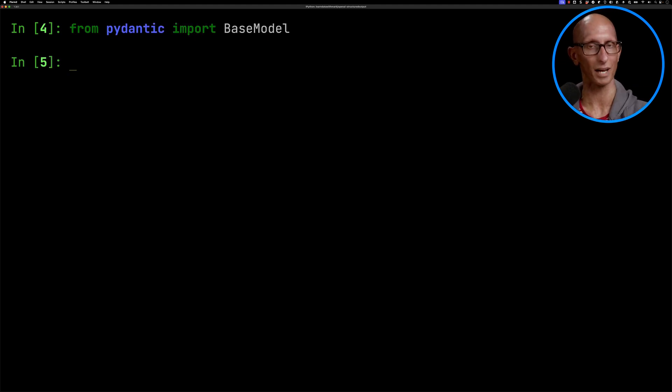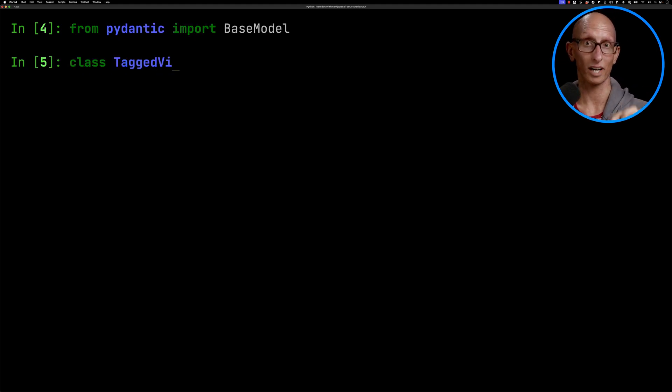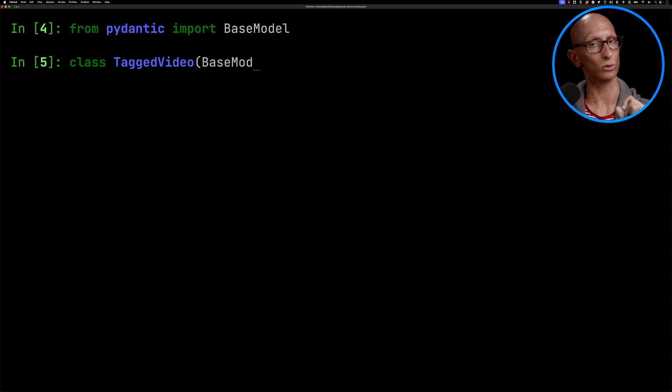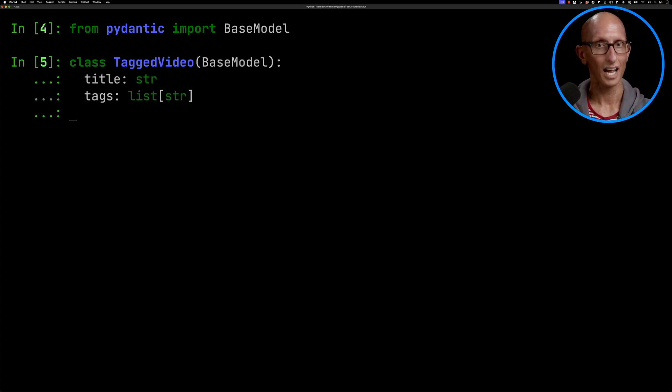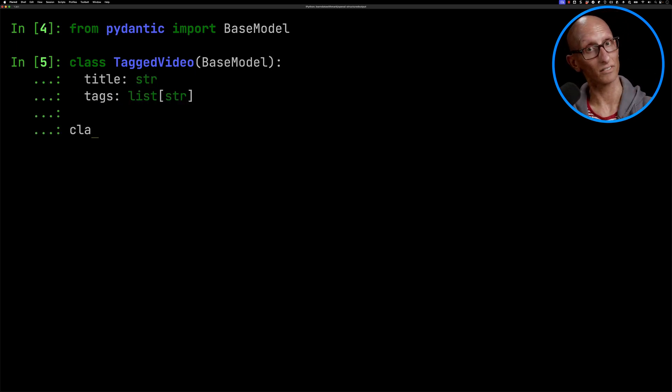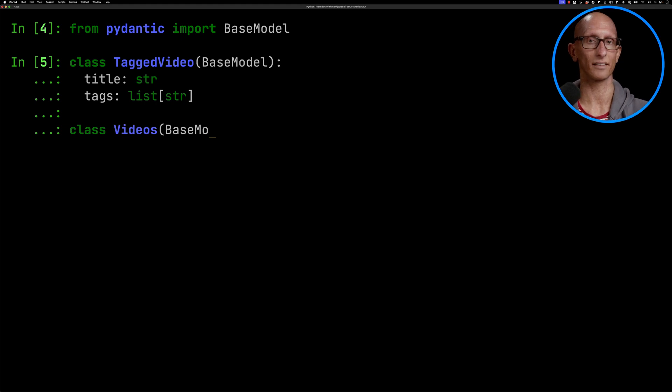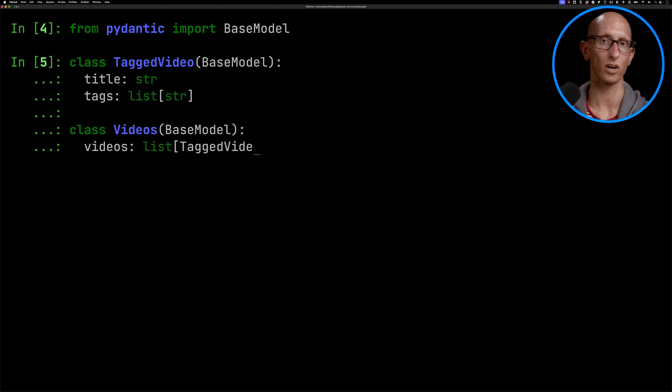We're going to import the base model from Pydantic. Then we're going to create ourselves a class called tagged video that's going to have a title and then the tags which is going to be a list of strings and then we're going to create ourselves a videos class that's going to contain a list of those tagged videos.